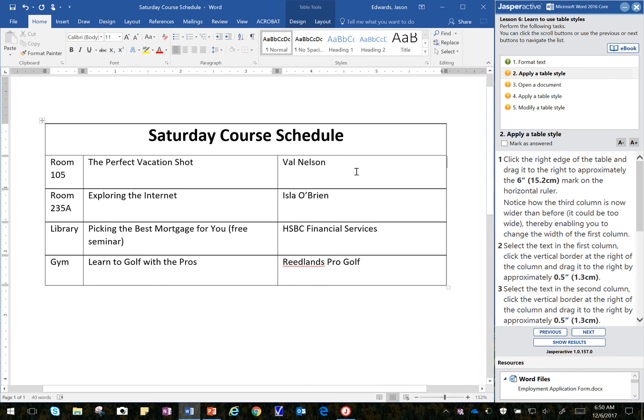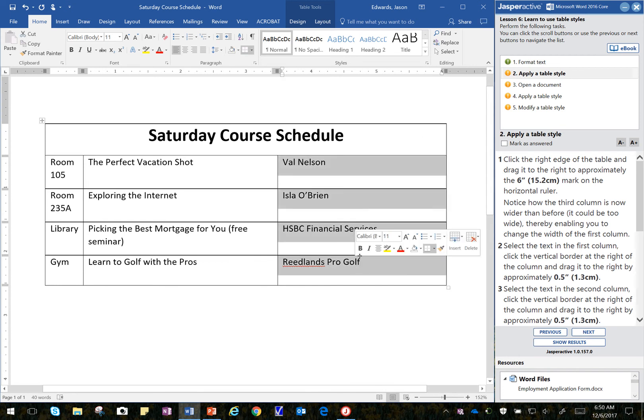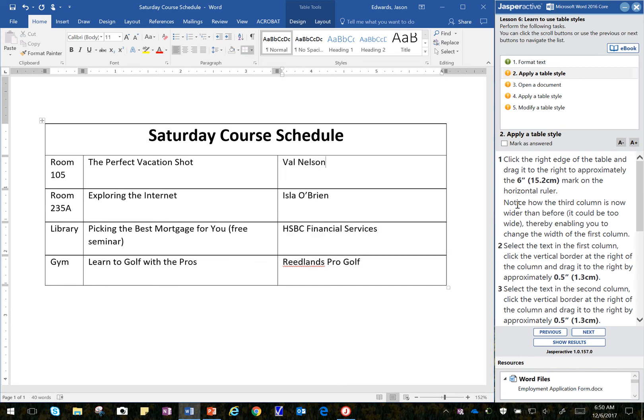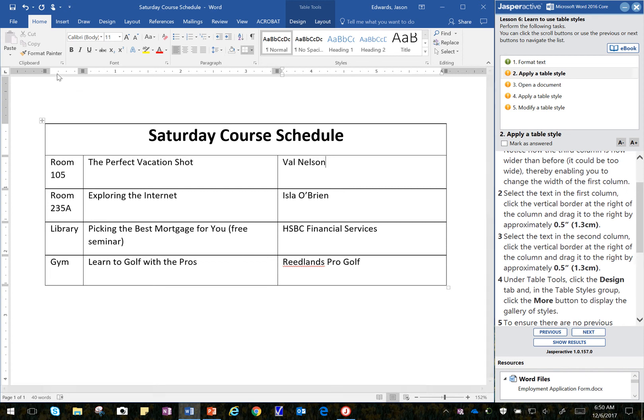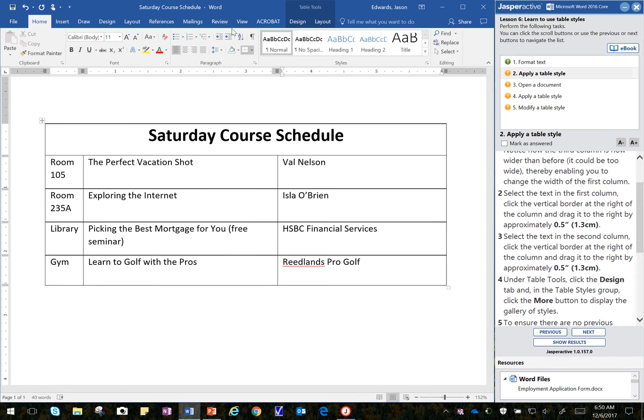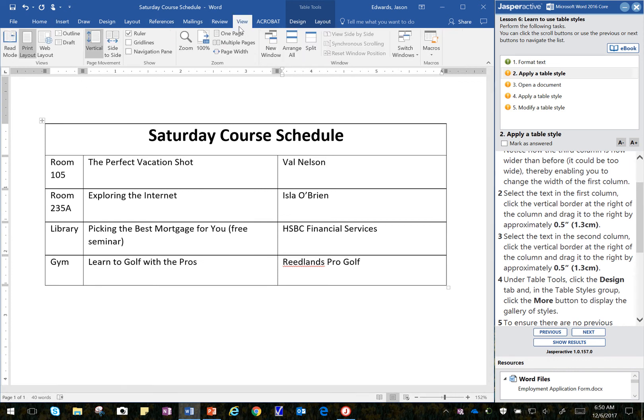Now, notice how this third column is a little wider. That's what it's saying here. So it could be too wide. So the next two steps will ask us to adjust the other two columns. So I notice I have one, two, three things exposed here. Oh, and by the way, if you don't have the ruler exposed, don't forget to click on View and click on Ruler.